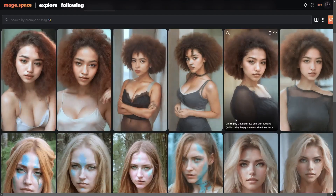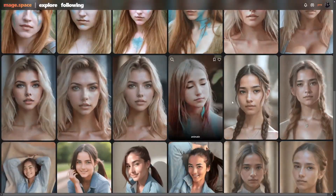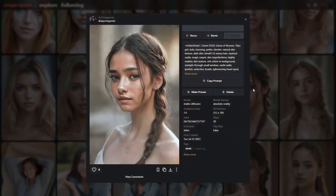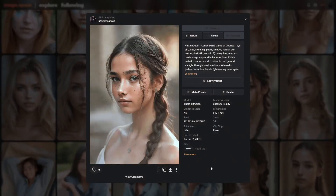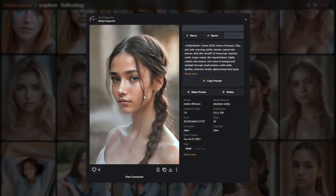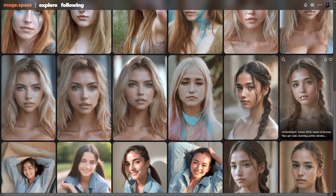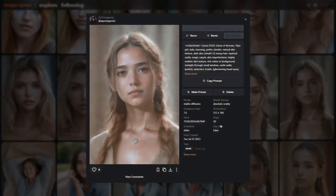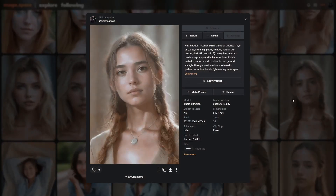Now, I didn't use an image for all of them — you can just do a regular prompt with no image. That's what I did with these. But I do like the way it looks better when you use an actual image.